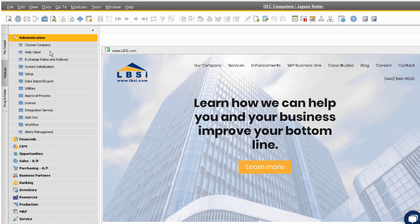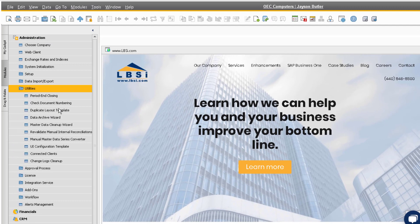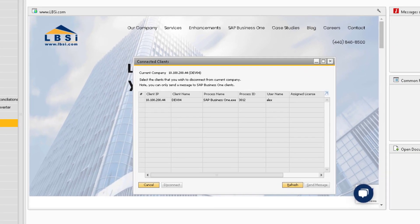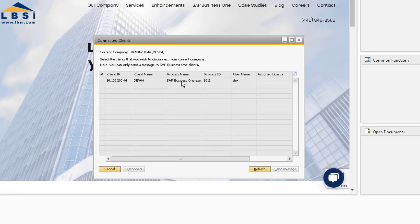In order to manage these connections, go to Administration, Utilities, and Connected Clients. This window will show you all of your active user connections in the database.